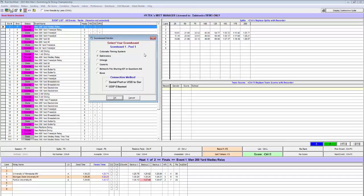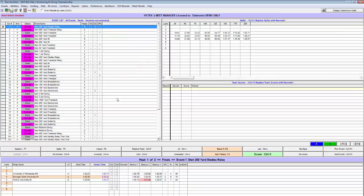To use this, select Daktronics, select the correct communication method and press OK.